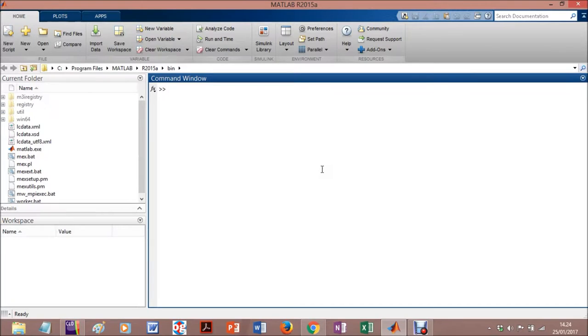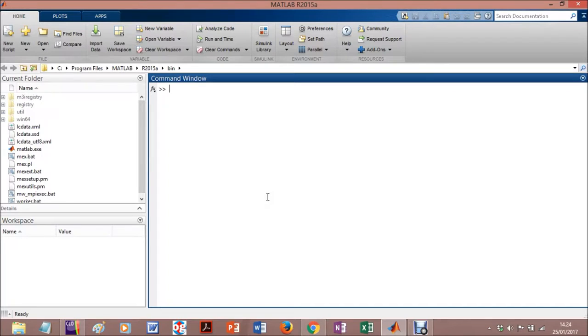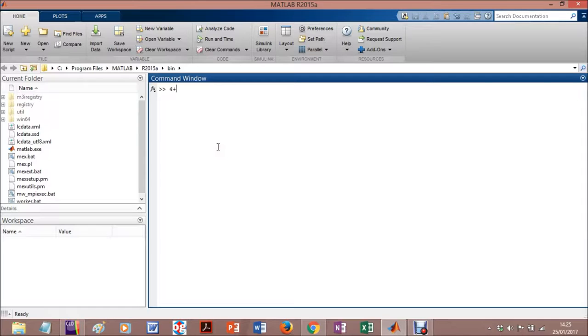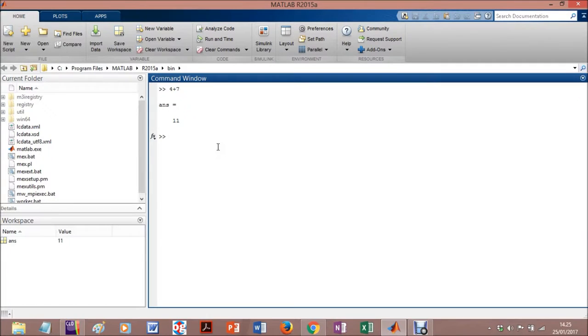So MATLAB is basically like this, it's a command window. It's more friendly than most of the program software you can find. Here you can type whatever you want, such as a conventional summation, or you can type something more advanced.